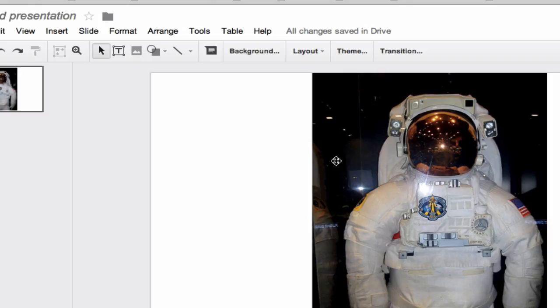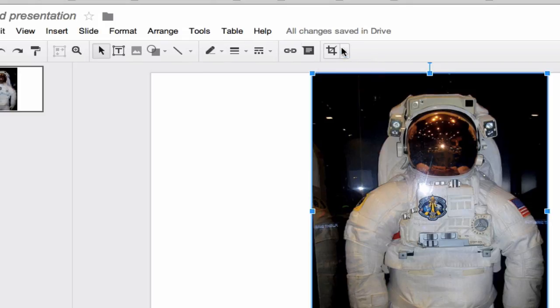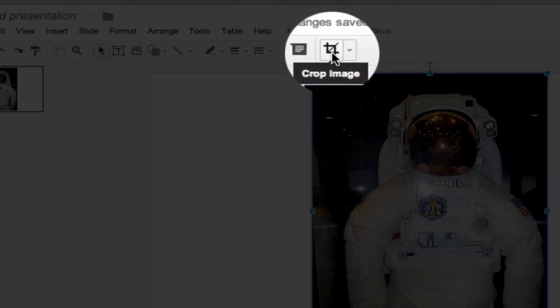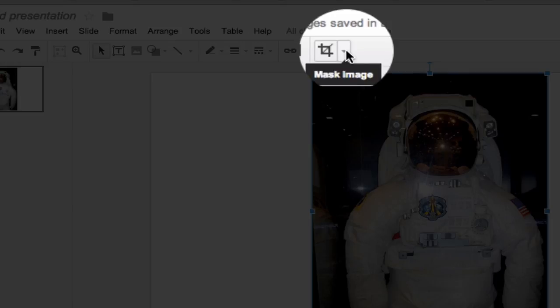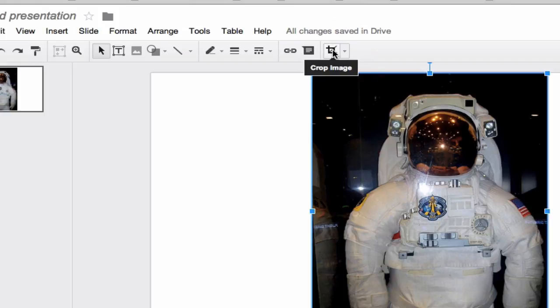So we're going to edit that image a little bit. So just select the image. And when you do that, of course, the menu bar changes a little bit and you get an option up here. You can see you can crop the image or you can mask the image.